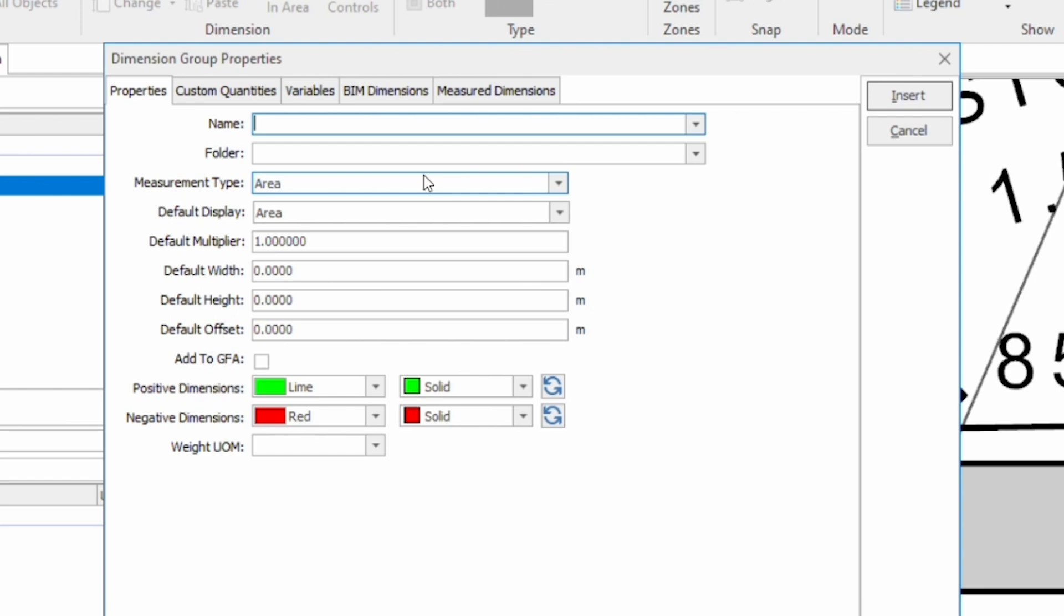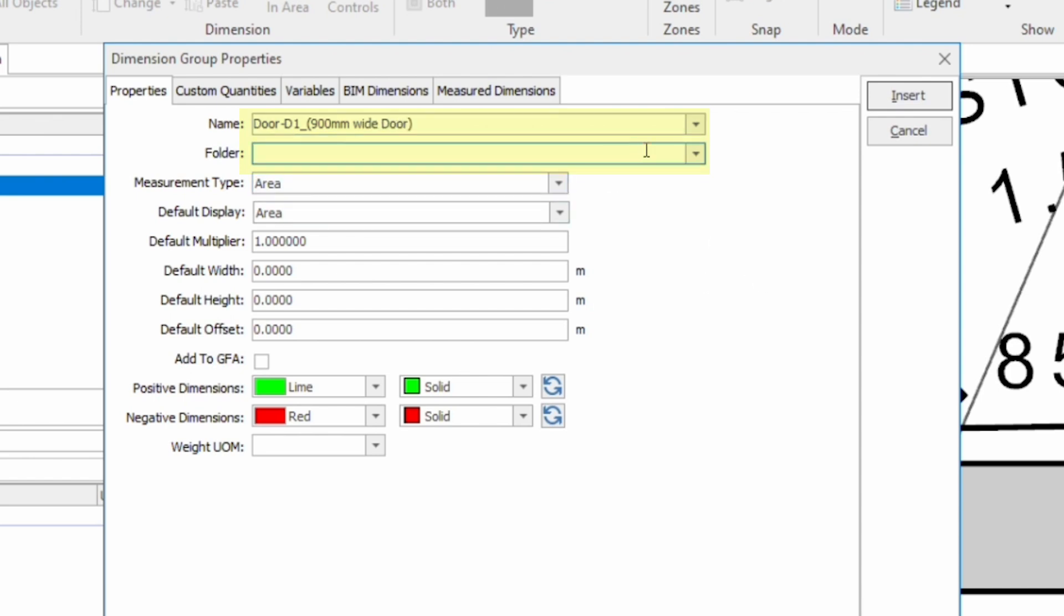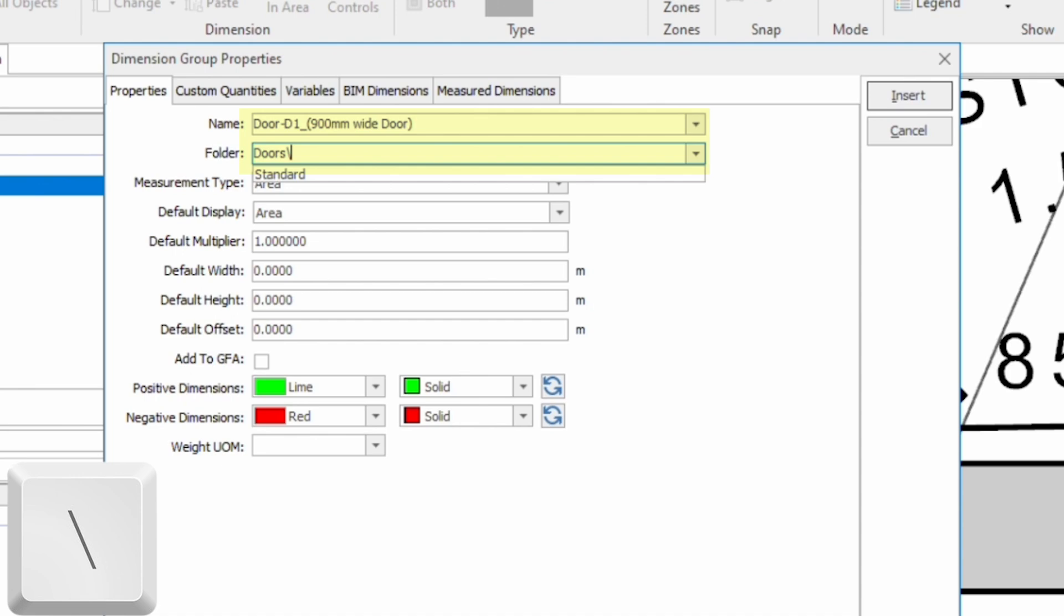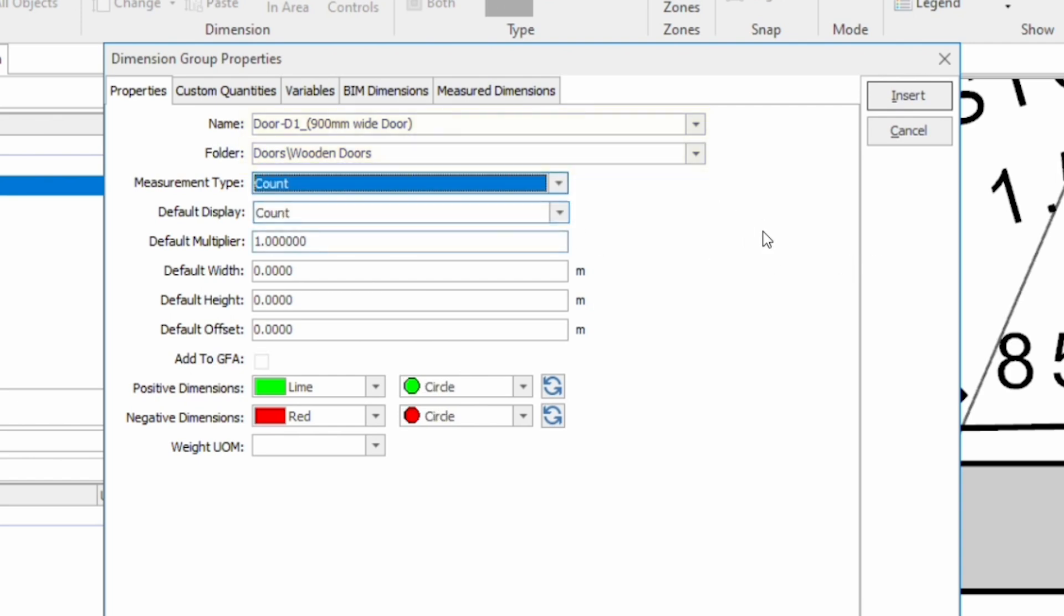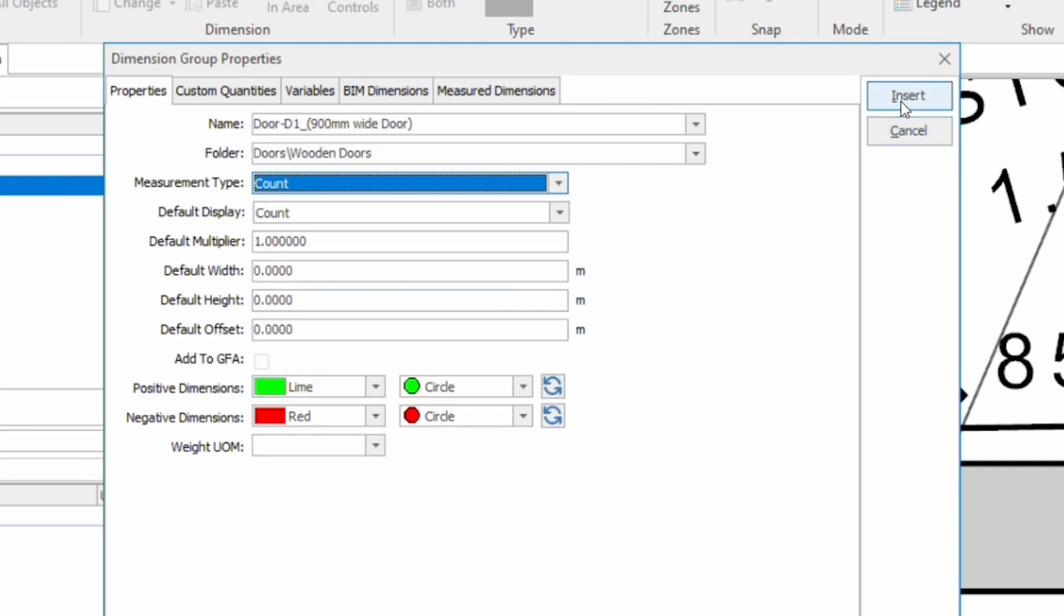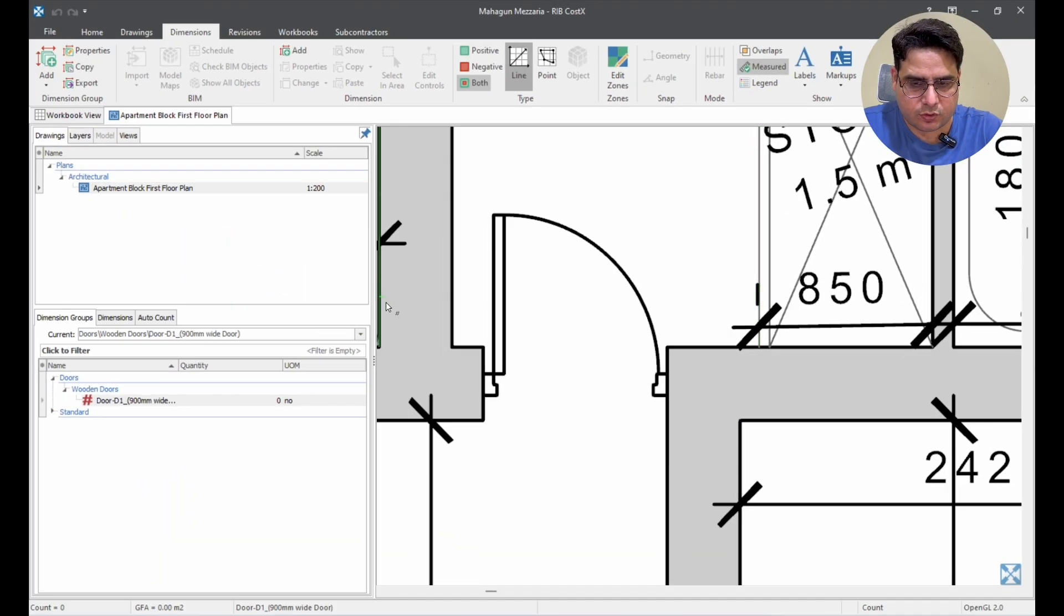Remember, all dimension groups should have a unique name. So, now, I am going to put it the name as door D1 and I am also writing because we do not have the information about the door D1 here. I am just writing here 900 mm wide wooden. We can play in the folders to have it a better structure. So, how we are going to put it in a folder? We are first going to put it in like let us say door and then we will add the same backslash. You will find this backslash above the enter key. So, you will do the backslash and then you will do wooden doors. Then, we are not going to measure the area. We are going to measure the count. Then, you add count here and these are the dimensions. So, this green is the positive dimension. This red is the negative dimension. We are keeping this as it is. So, we will insert it.